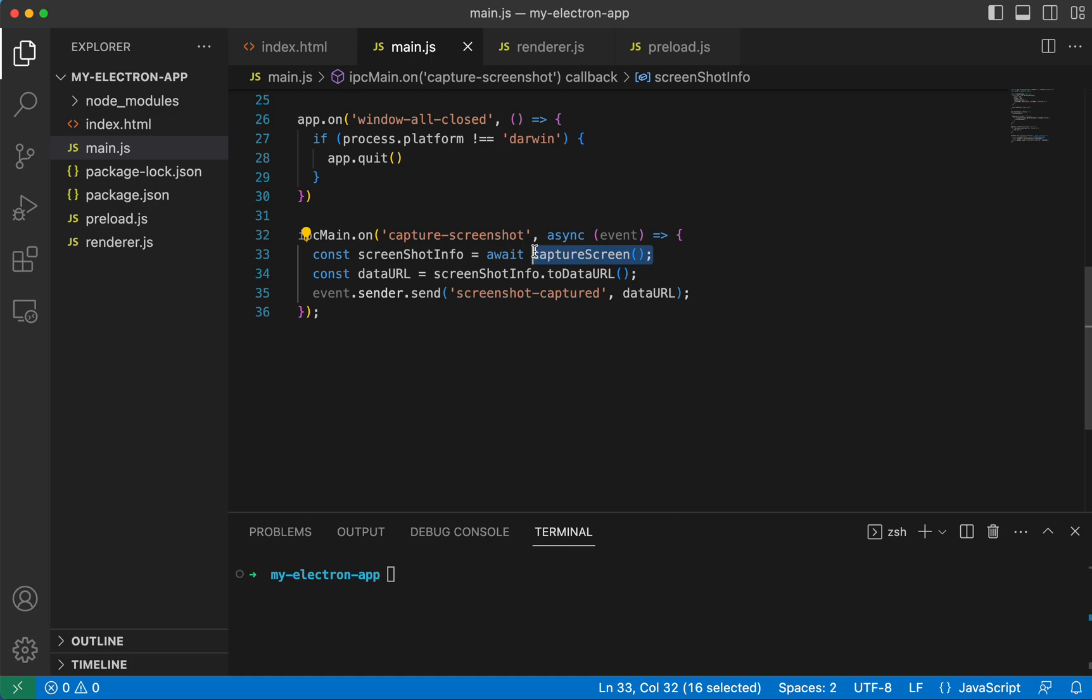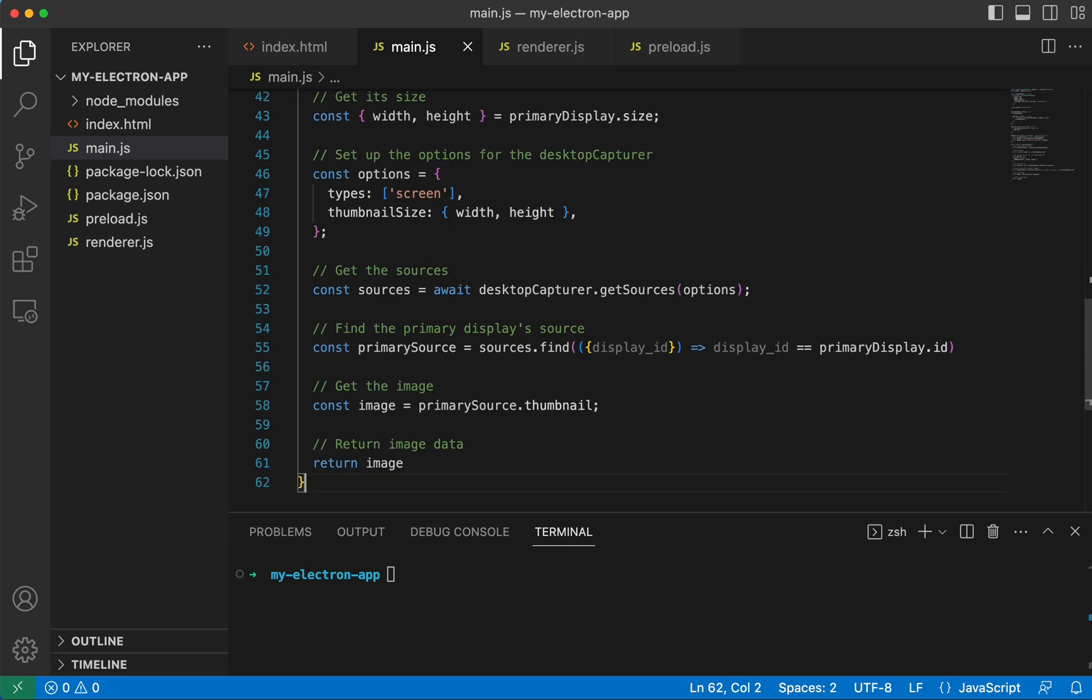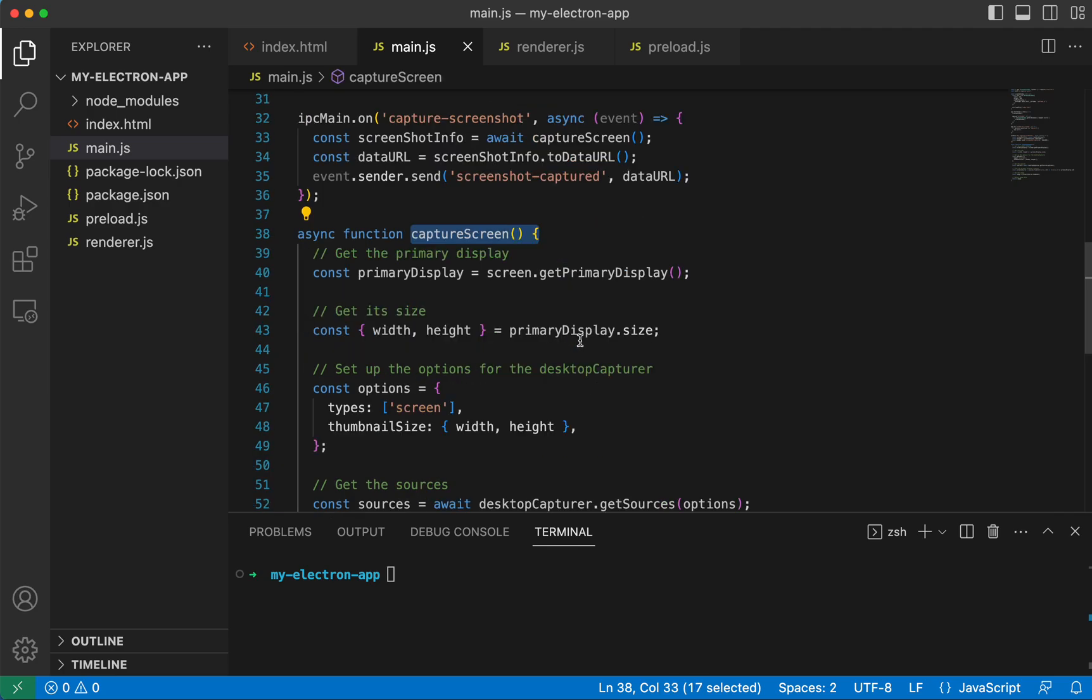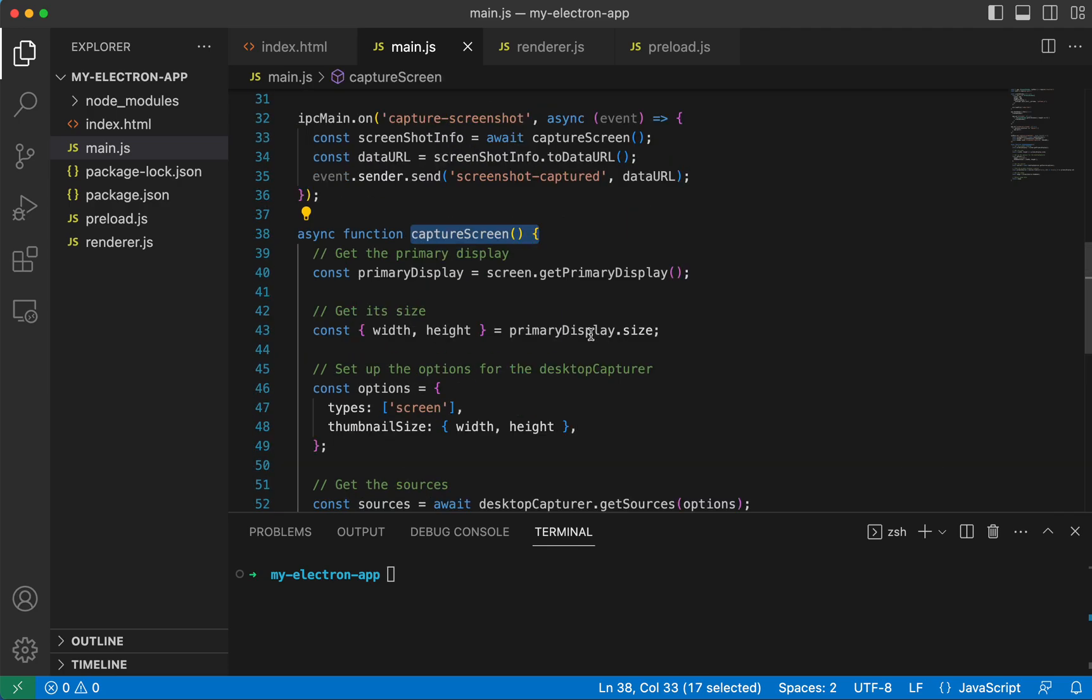we're going to call this captureScreen function, which we do not have defined yet. So let's go ahead and copy and paste that in. And this is the bread and butter of the whole thing. This is where we are getting our screenshot from.